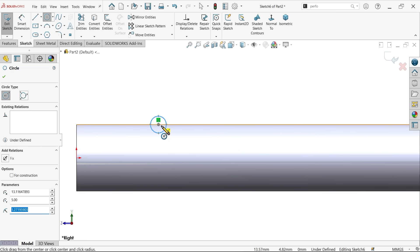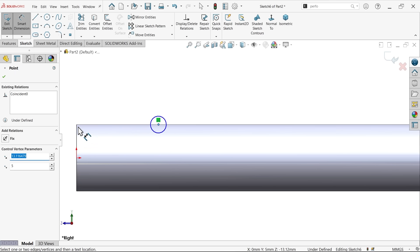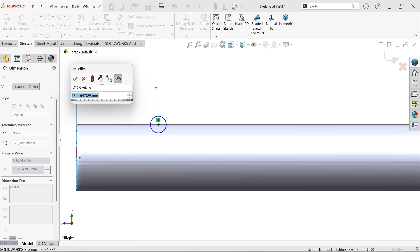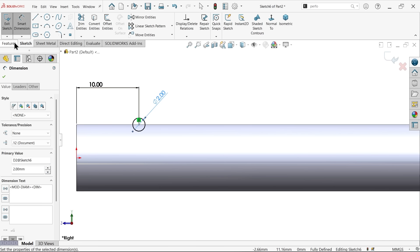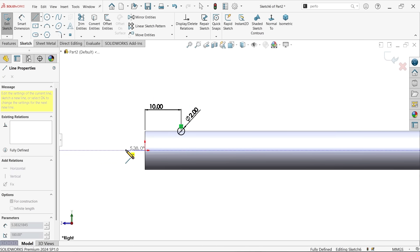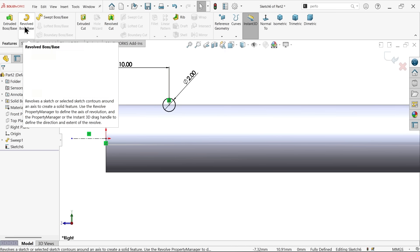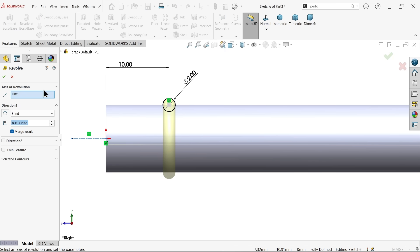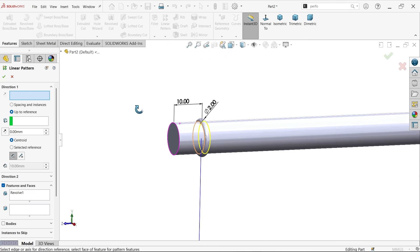Go to the right plane sketch, activate circle, draw a circle on this upper line — dimension 10mm and radius 1mm means diameter 2mm. Now let me create a centerline. Go to Features — I want to add this body in a circular way. There is an option called Revolve Boss Base. By default, the system takes the centerline as the axis of revolution — apply angle 360°, merge body.